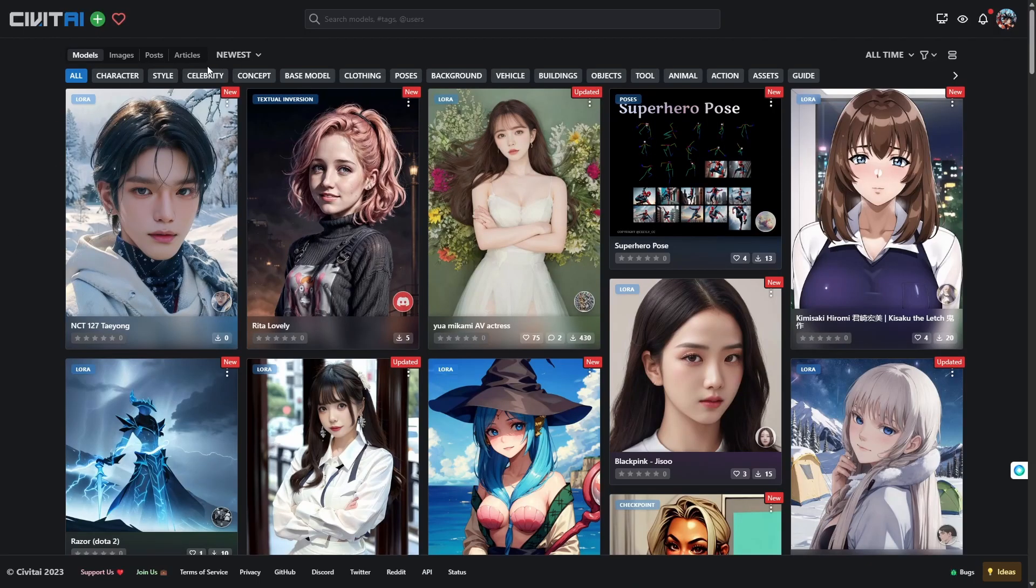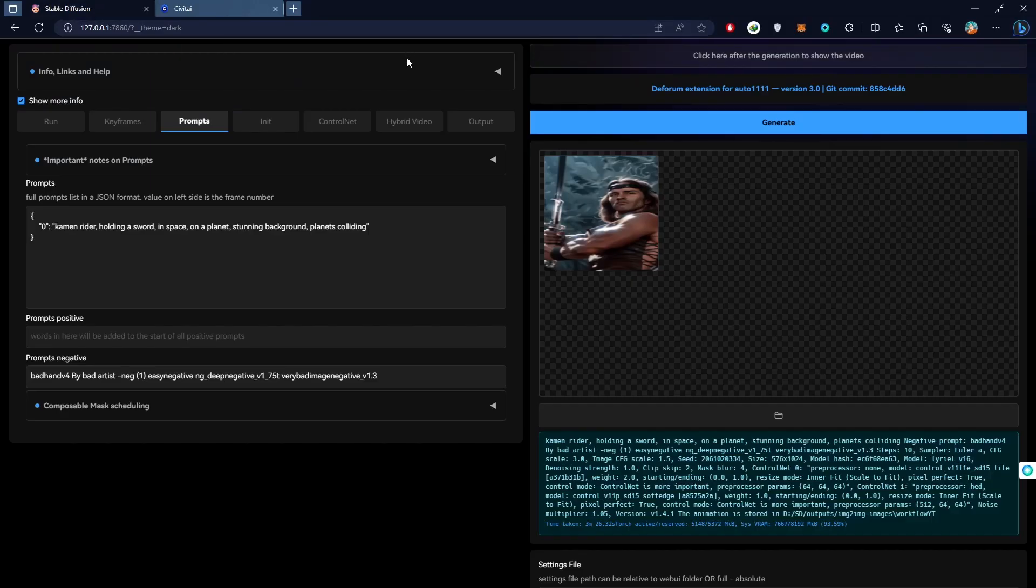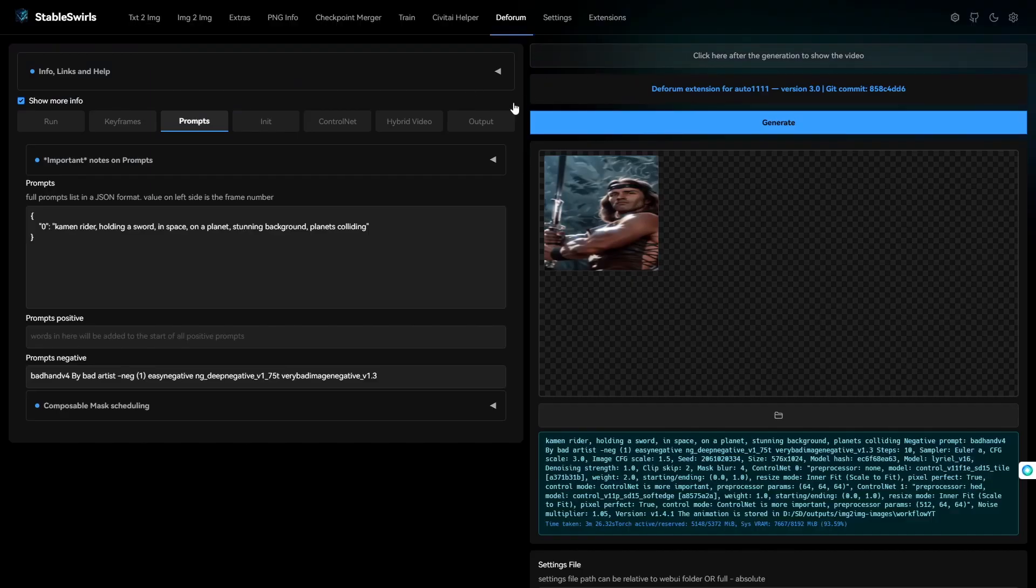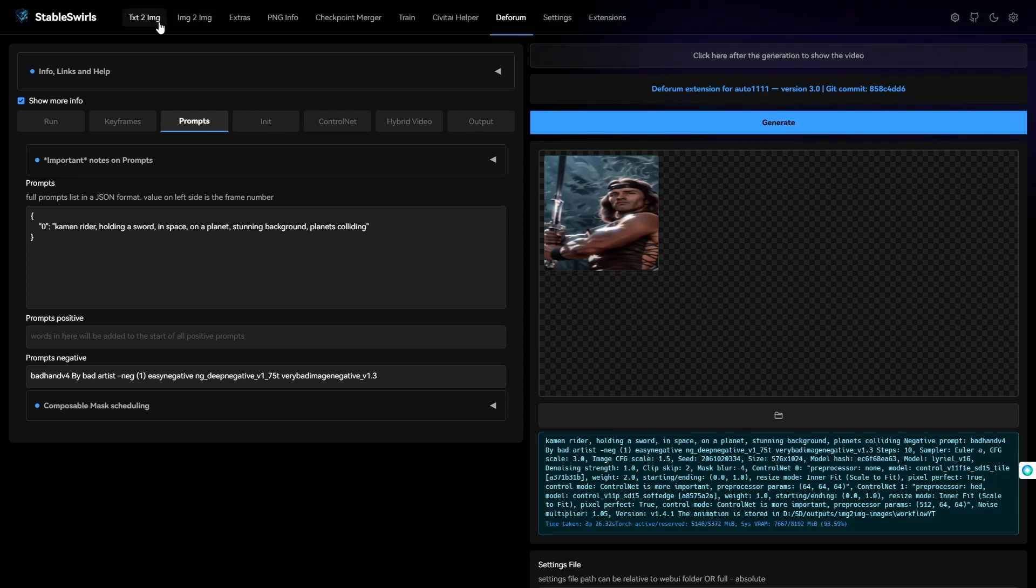So, that's why you're not able to get results you're looking for with tile ControlNet. Now, I'll show you what I do to get the results. Let me copy this prompt first. I like to test the prompt in Text2Image before I go to Deforum.